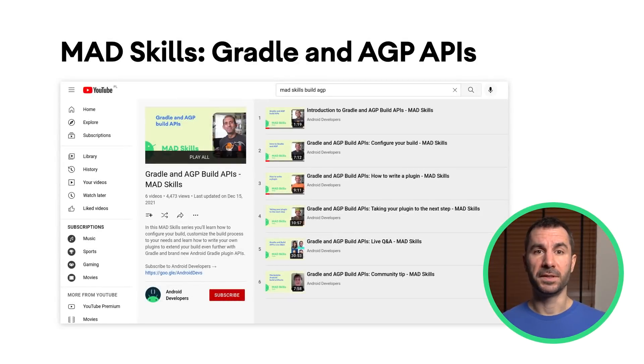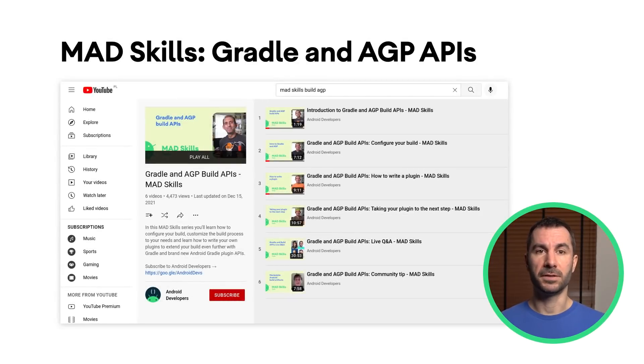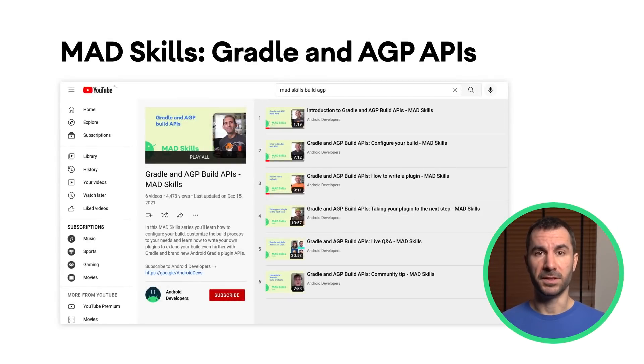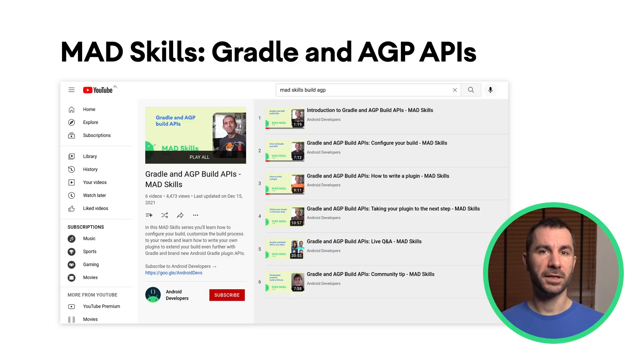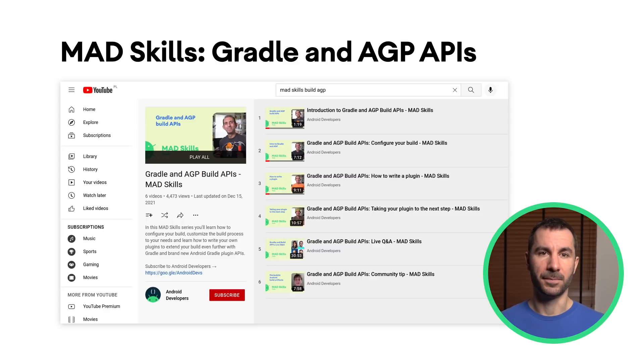We just concluded a series of MAD Skills videos and articles on the topic of extending your builds using these APIs, so please check them out if you're interested in this topic.